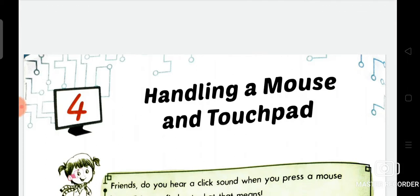Hello dear students, hope you all are good and doing great at your home. Myself Diksha Raya, this is your subject teacher of computer from Albion Public School situated in Kola Bazar, Ghoragpur.